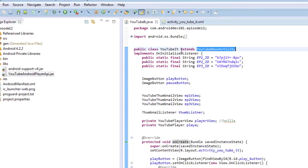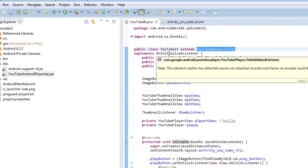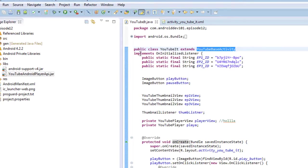So it's important that you extend the YouTube base activity in at least the activity where you're utilizing the thumbnail views or the YouTube player. And we're going to implement an on initialization listener. This one is the YouTube player on initialization listener, and we'll take a look at why we need to implement that in a second.